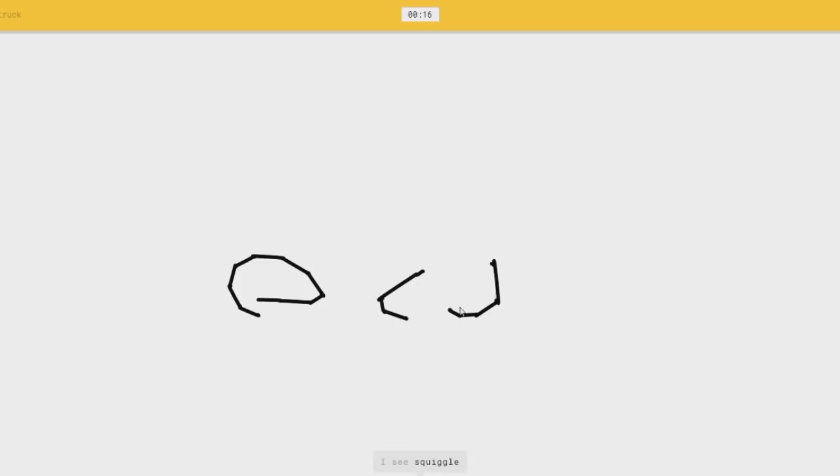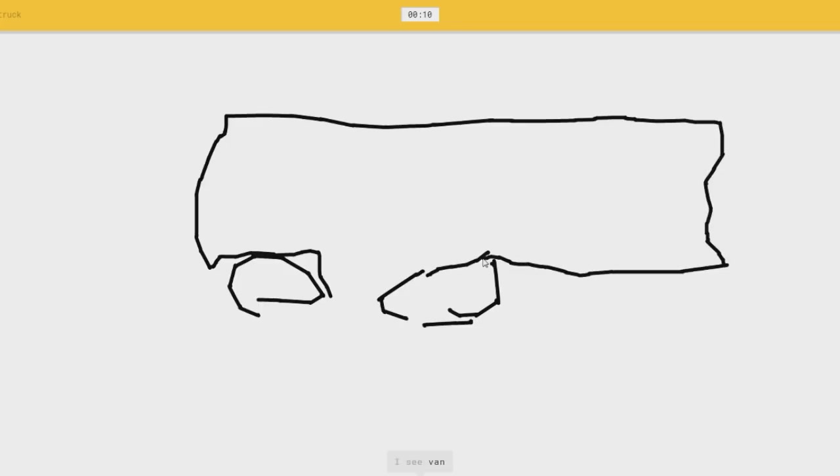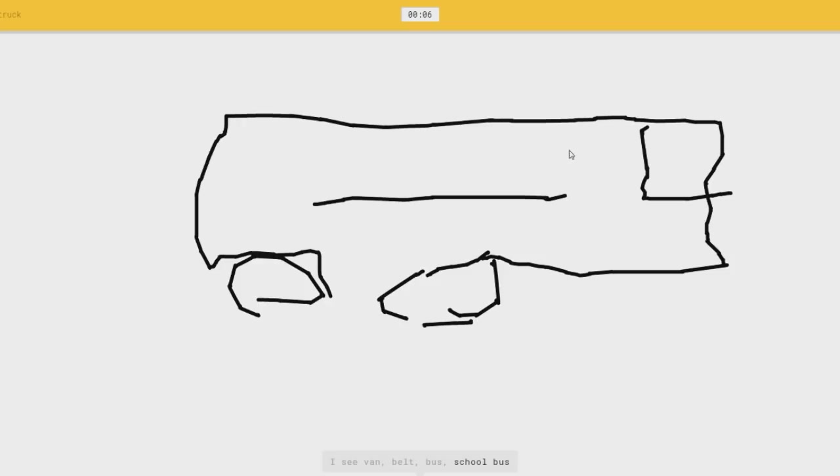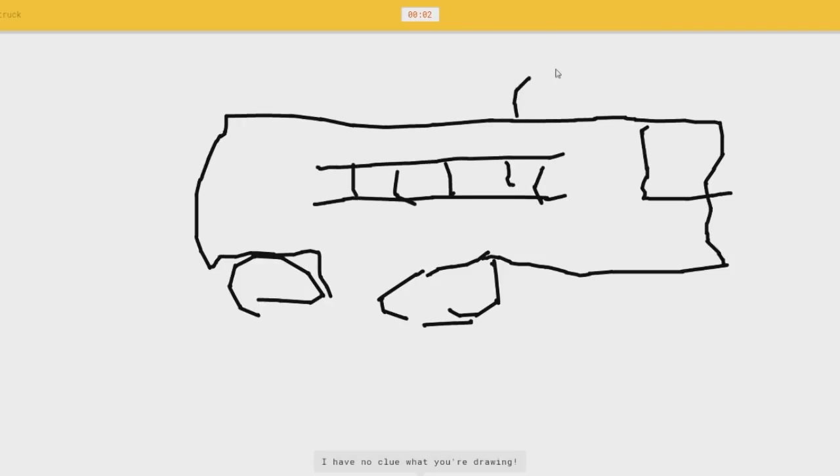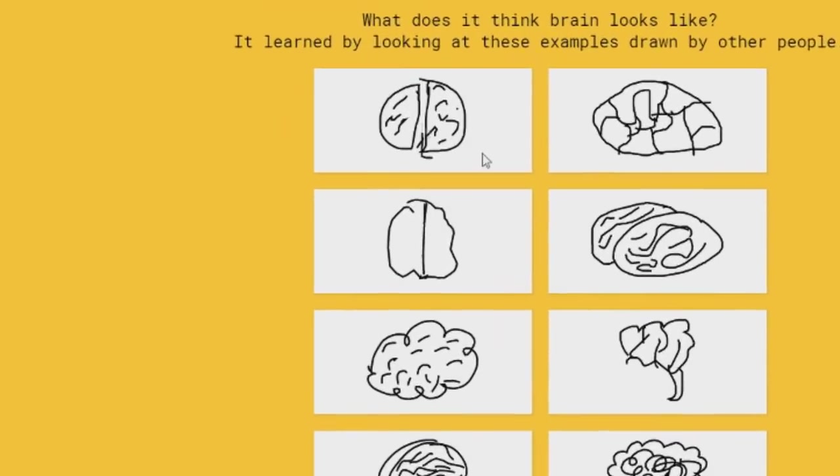I see squiggle, or mustache, or eyeglasses, or truck. I see fan, or belt. Kinda clean. Do a siren on the top. Do a siren, or pickup truck. I have no clue what you're drawing. So I know. It's fire truck. Oh she got a elastic.